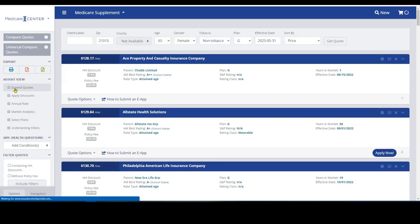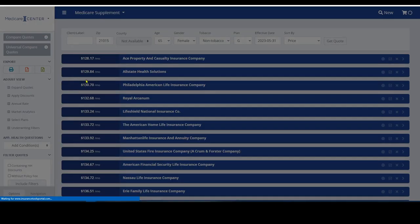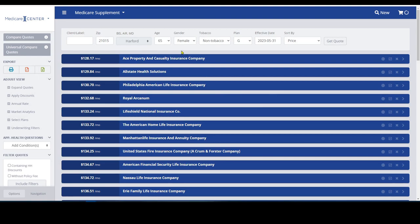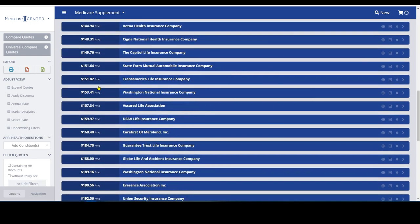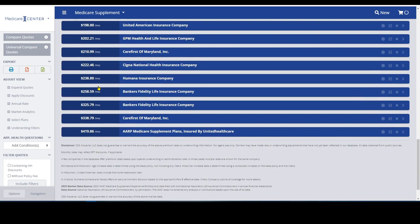Okay, and if we unexpand the quotes, you can see all of the Plan G's in this zip code for a 65-year-old female based on monthly price, lowest cost, all the way down to the most expensive for that plan.